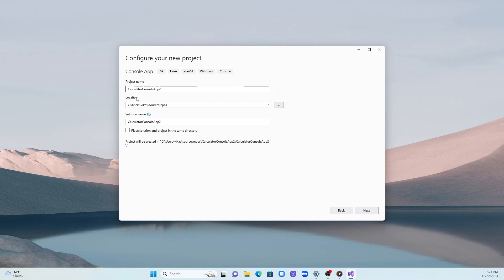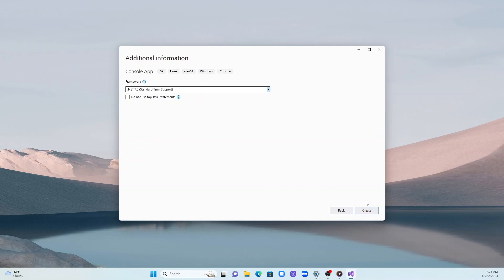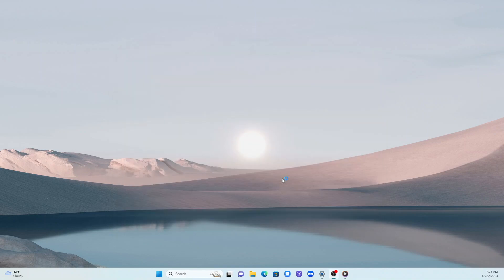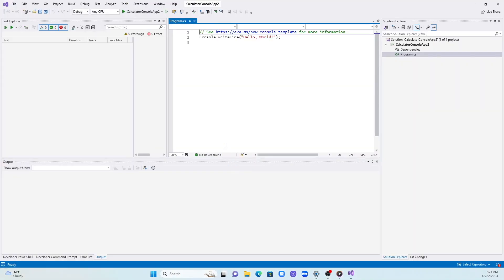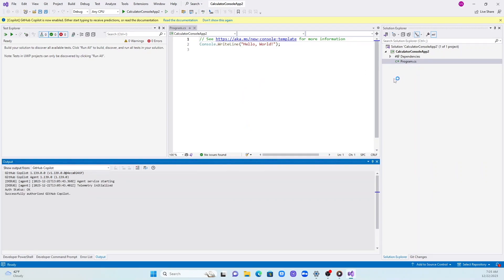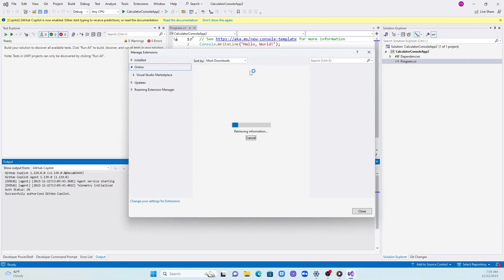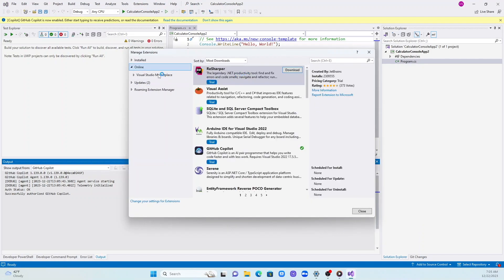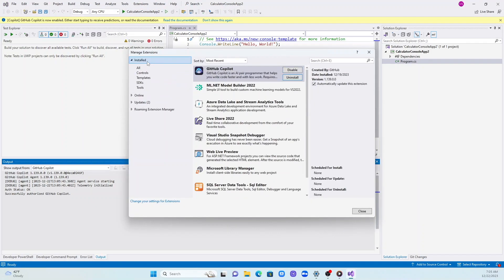Basically in this application, I'm going to have a calculator class and test different aspects of GitHub Copilot. So it has created my console application calculator which has a Hello World command.